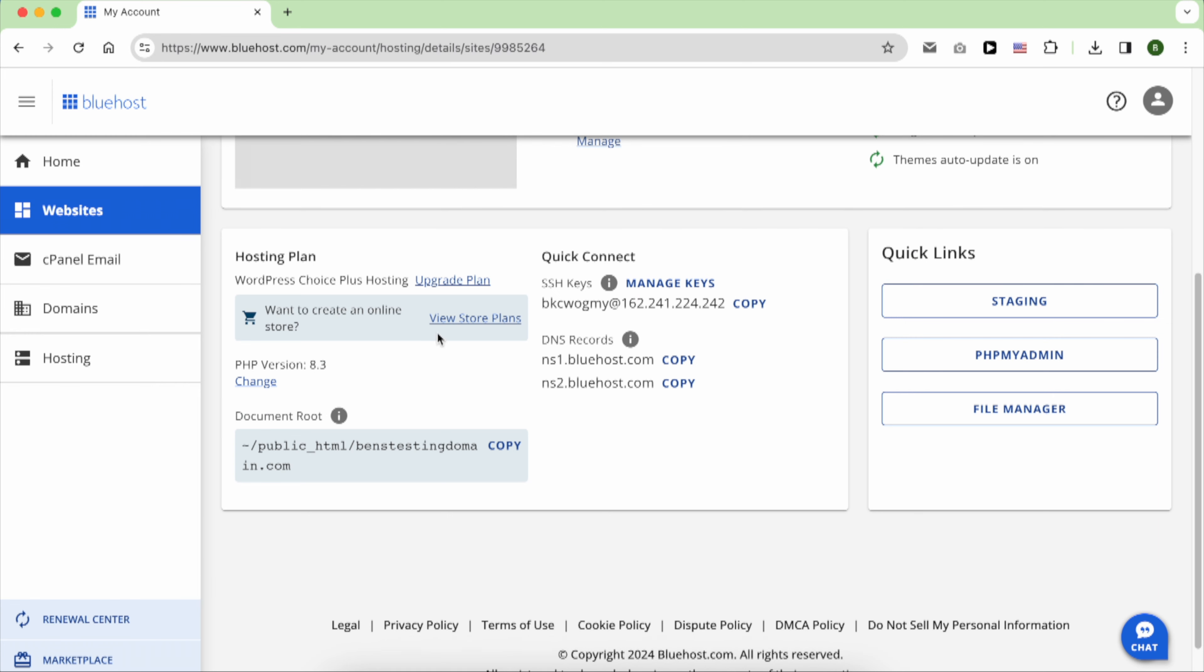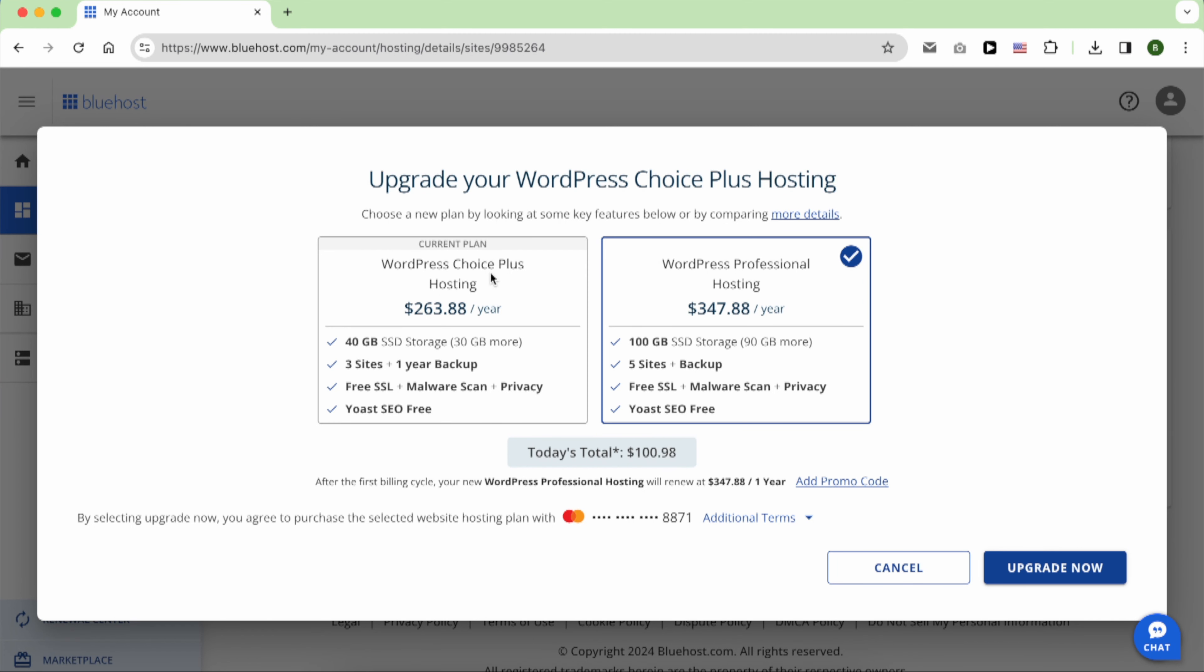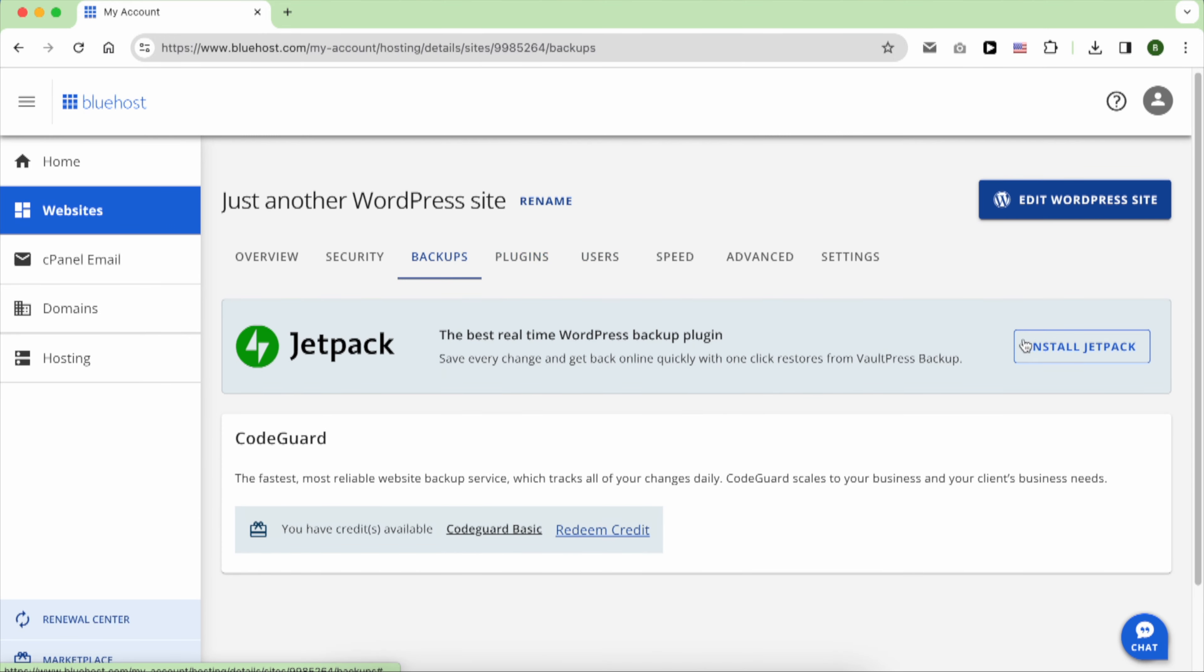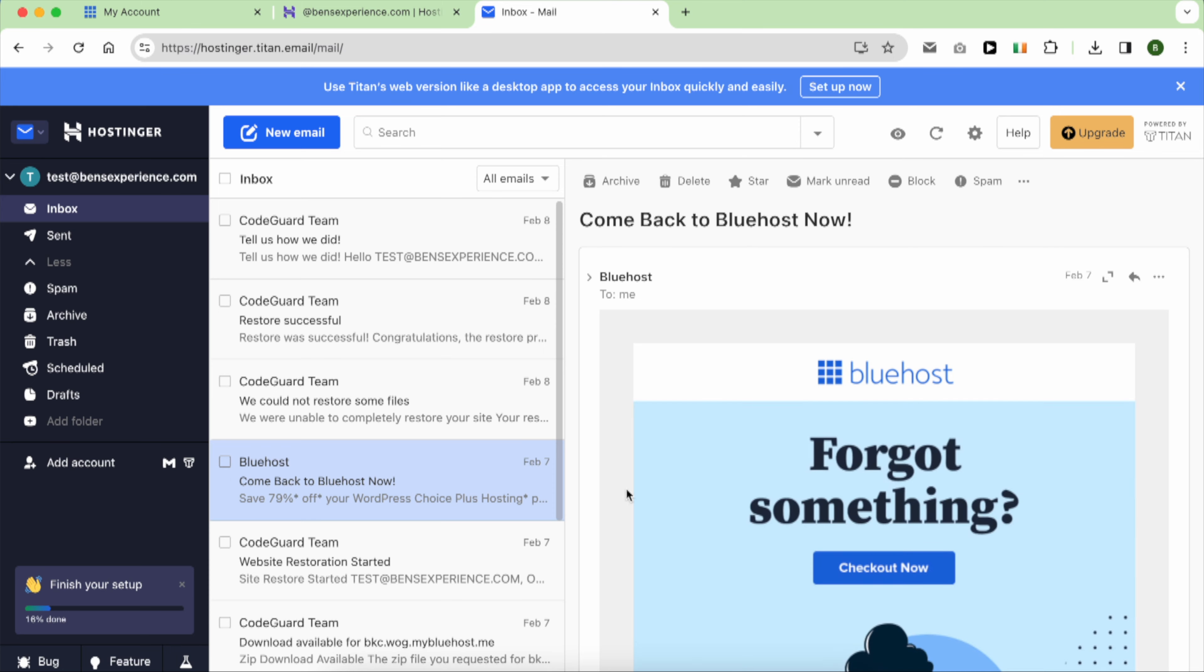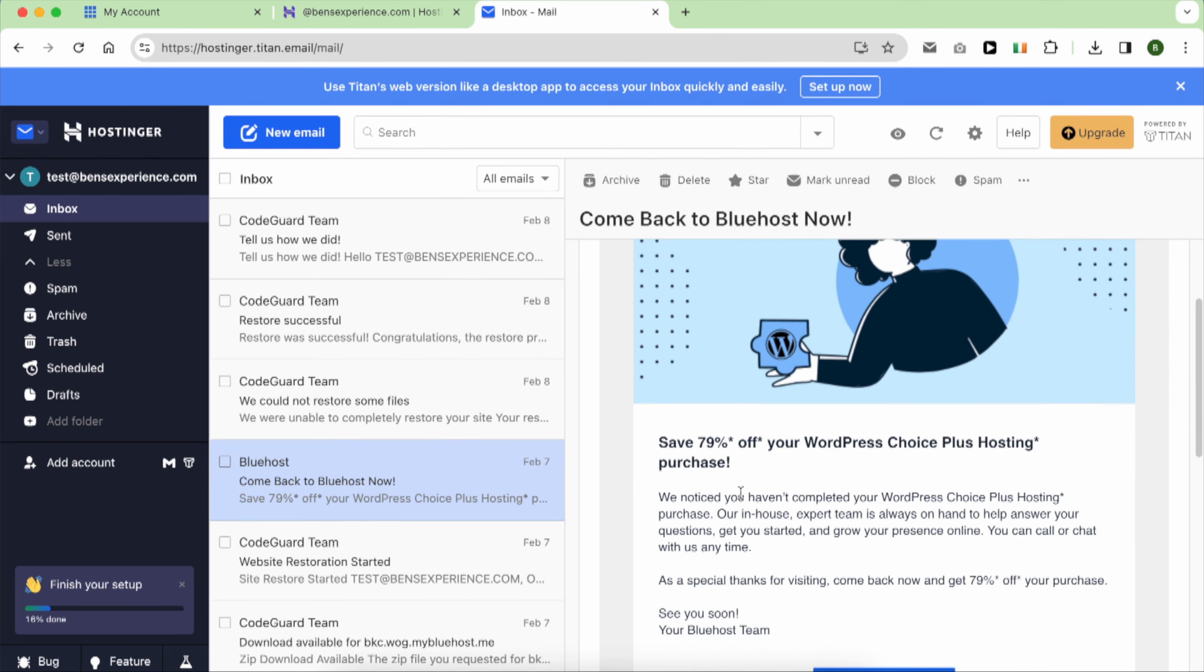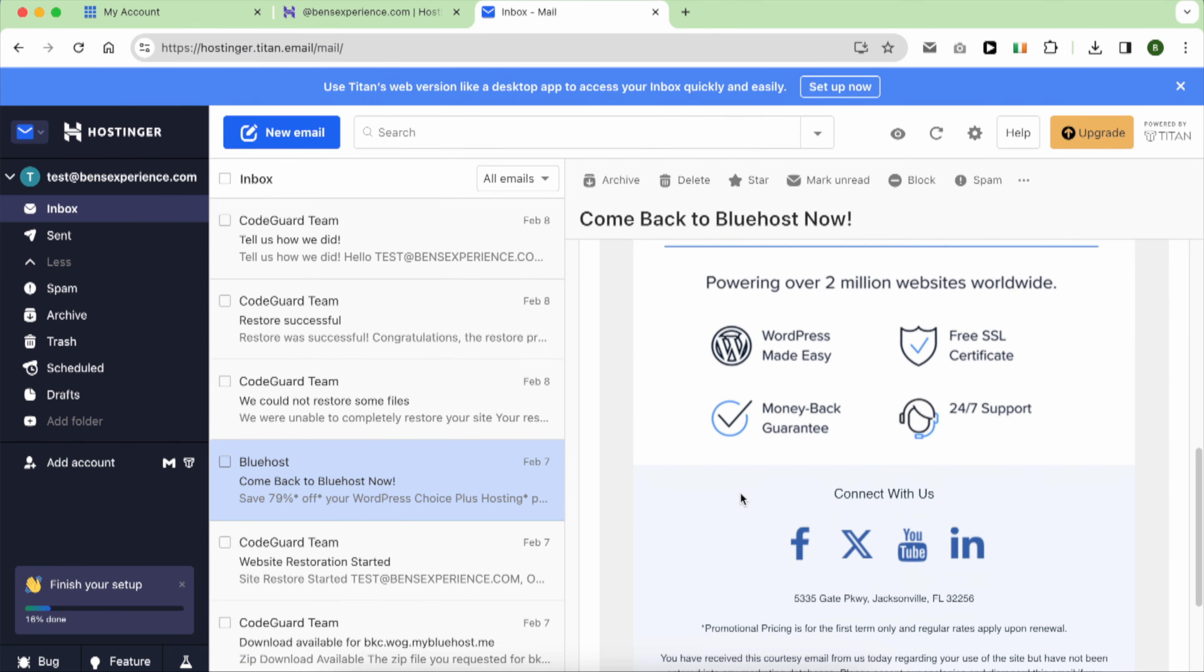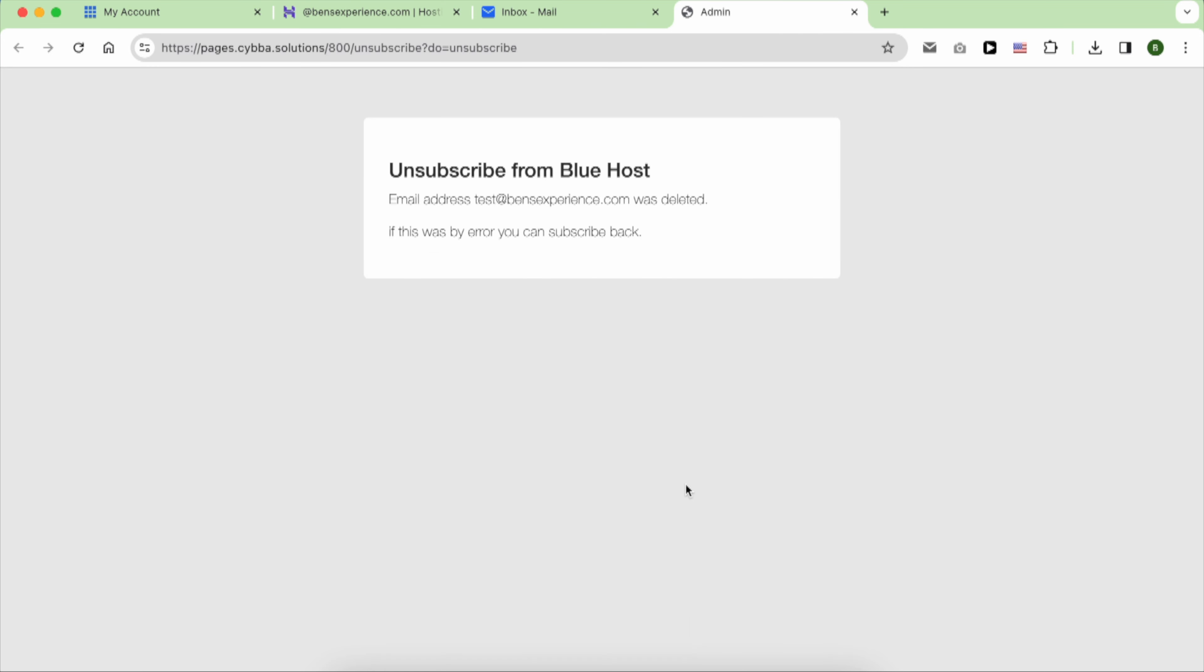Things that I found less desirable about Bluehost were their many attempts to upsell me on related products. Also, the number of emails they sent me was excessive. Thankfully, the unsubscribe link is available at the bottom of their emails and does its job.